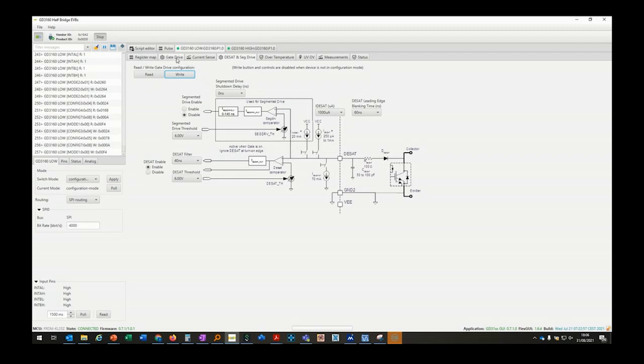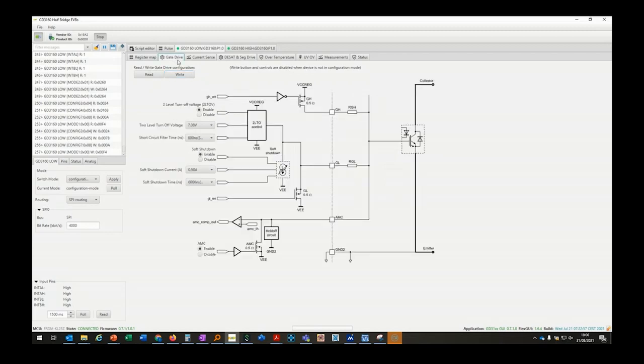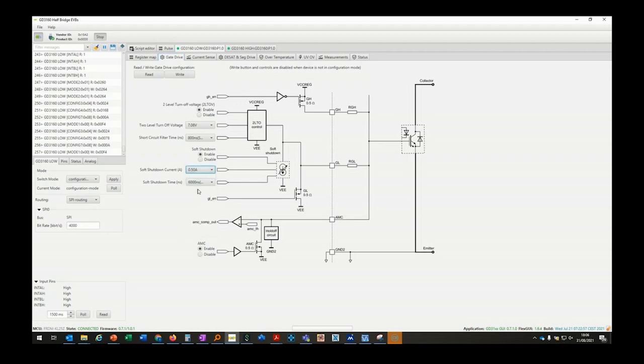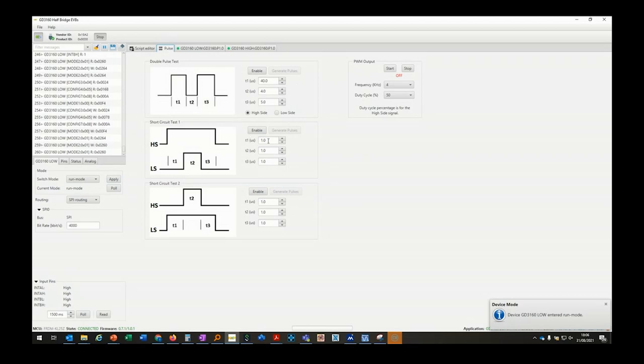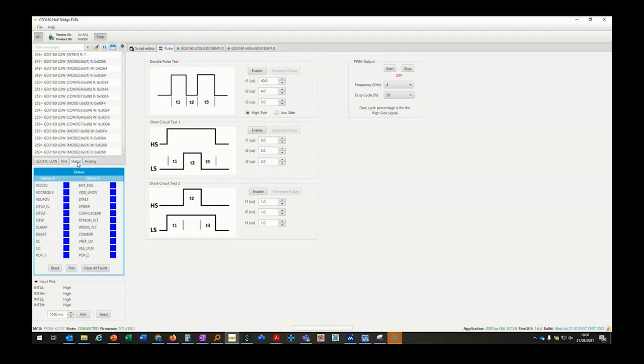On the gate drive tab, I enable the two-level turnoff with default settings and can also configure the soft shutdown current. After writing this setting to the device register, I need to come back to run mode before going to the pulse tab and set the appropriate timing.